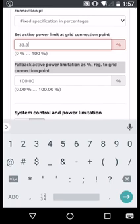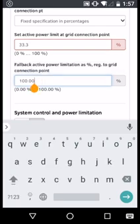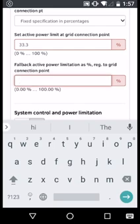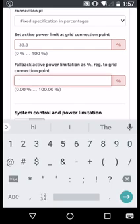you may need to configure fallback settings such that if the inverter were to lose communication with the energy meter, it would default to a restricted output power. In this instance, we're going to set this value to the same as the active power limitation.